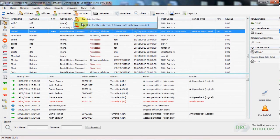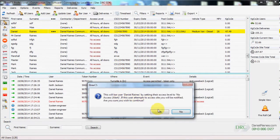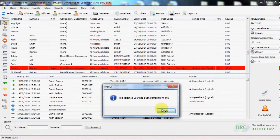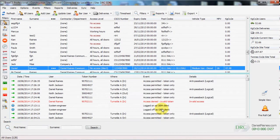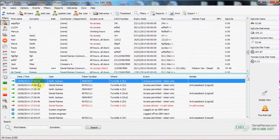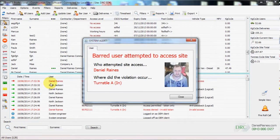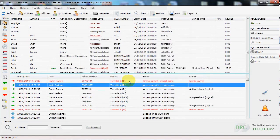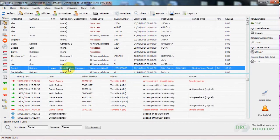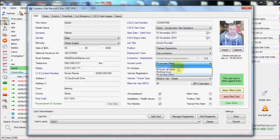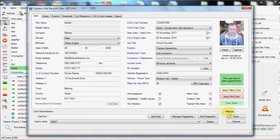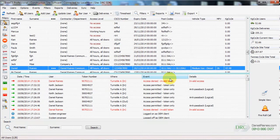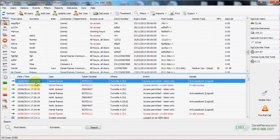We can bar a user with or without notifications, in this example with. So when we present the user's token or the user presents their token, they will be barred from site and the manager will get a notification. We can edit the user and change them back so they can indeed once again access site.